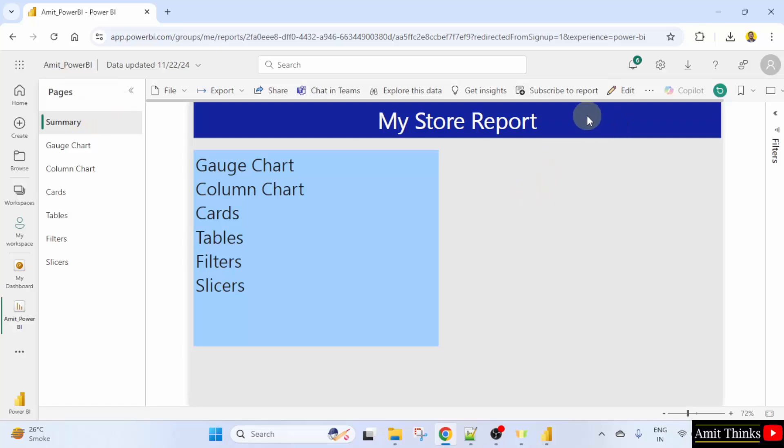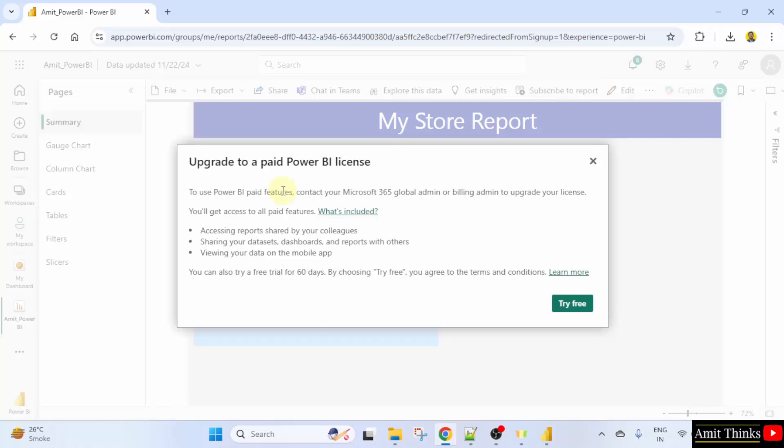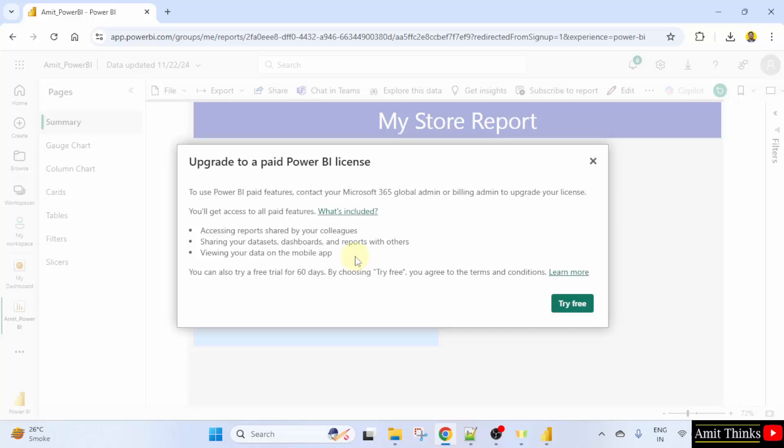So let's say you want to share it. I'll click here subscribe to report and you can see what does it mean. You can access reports shared by your colleagues. You can also share your dashboards and reports with others. With your colleagues, let's say, anywhere around the world.